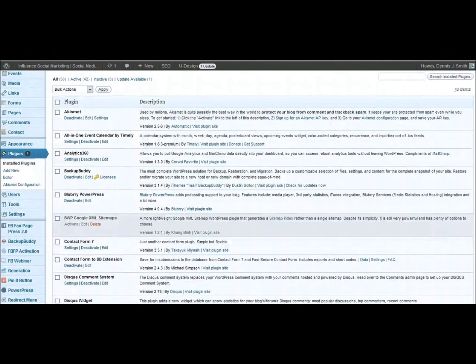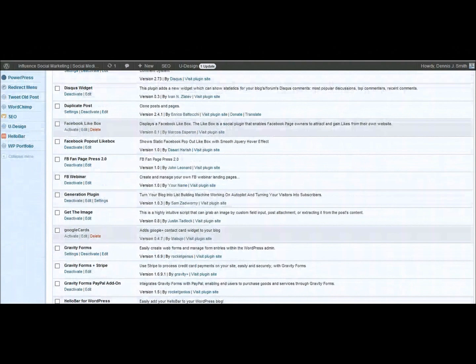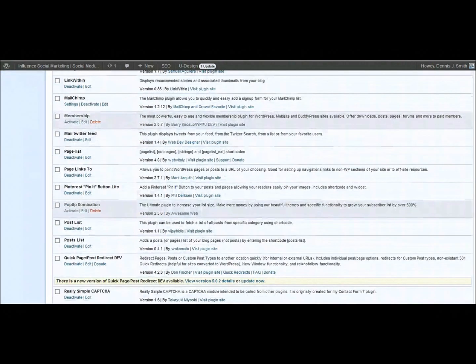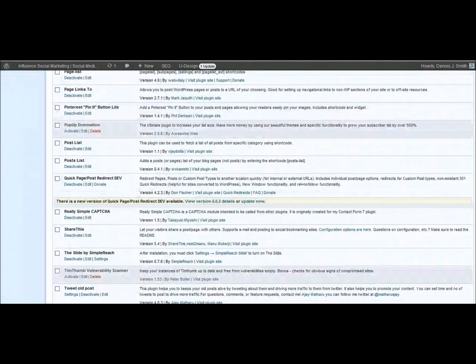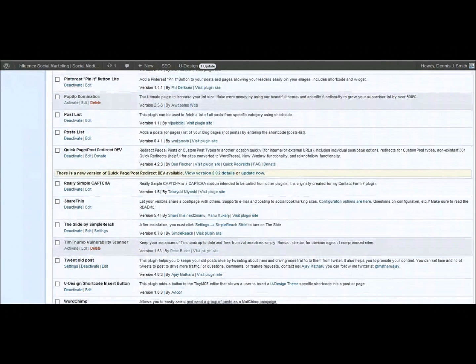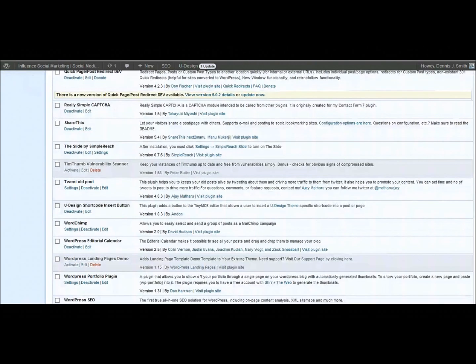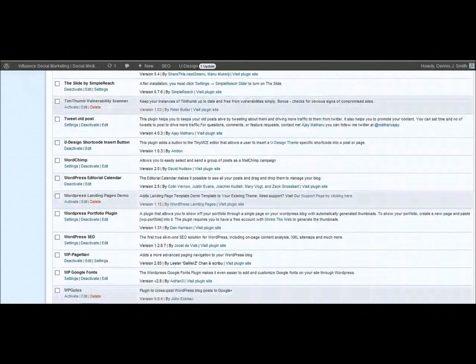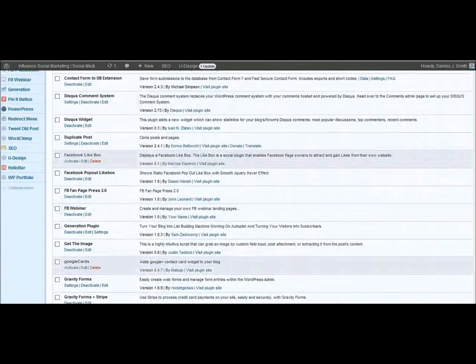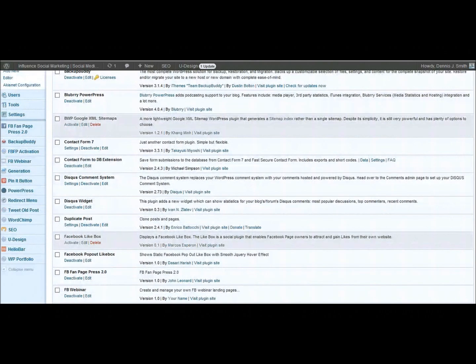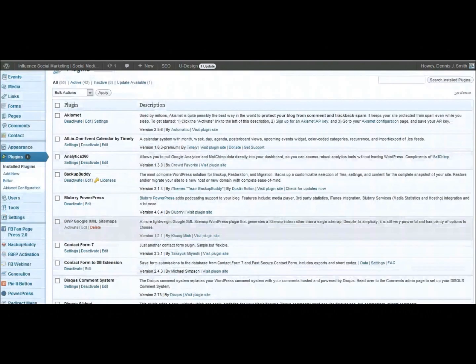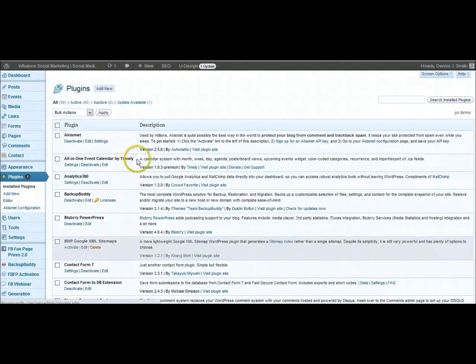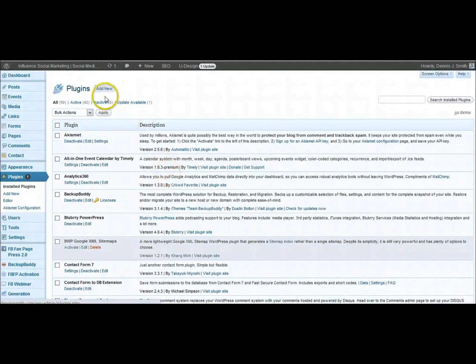And go ahead and scroll down. See if I can find it in all of my plugins that I have here. There it is right there. It's the all-in-one event calendar by Timely. I should have looked there at the top. So you can go in and search for that by adding new and then installing it.